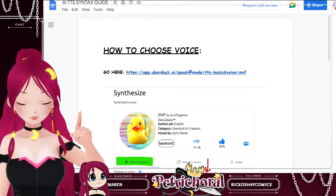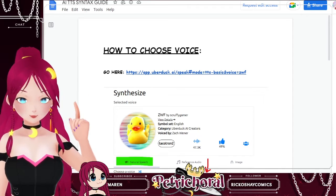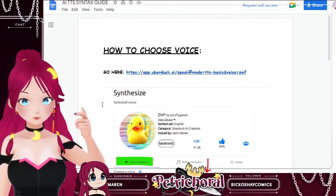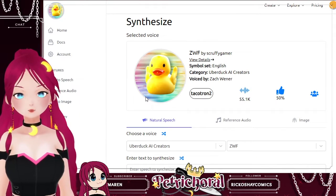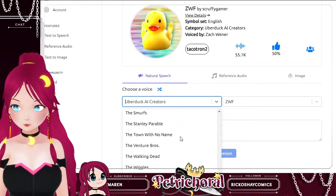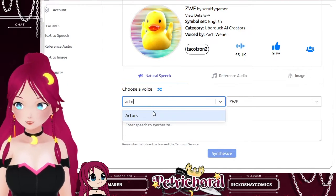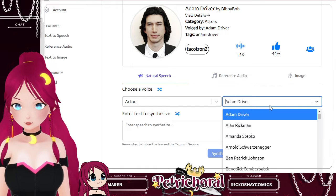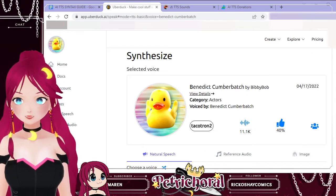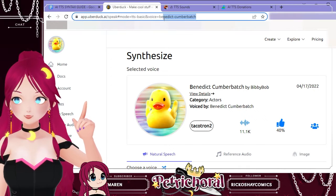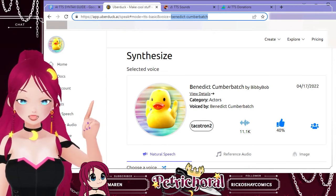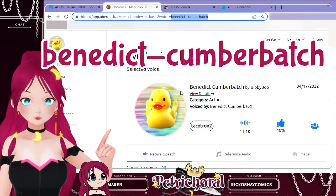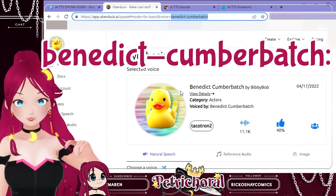The next thing you need to look at is the Uberduck AI TTS guide. This is for chat, so it will be important for teaching your chat how to use the bot correctly — this will also be linked in the description. This is the website where you find the voices you want for your TTS. So if we scroll down, we can pick — let's say we want actors. Let's put in the actors section. And then let's pick an actor we want the voice of — let's do Benedict Cumberbatch. You can see right at the top it has Benedict-Cumberbatch. You want to save that and put it into the TTS. So when you're redeeming the TTS, you would do Benedict-Cumberbatch, colon, and then the message, and the message will be read out in Benedict Cumberbatch's voice.